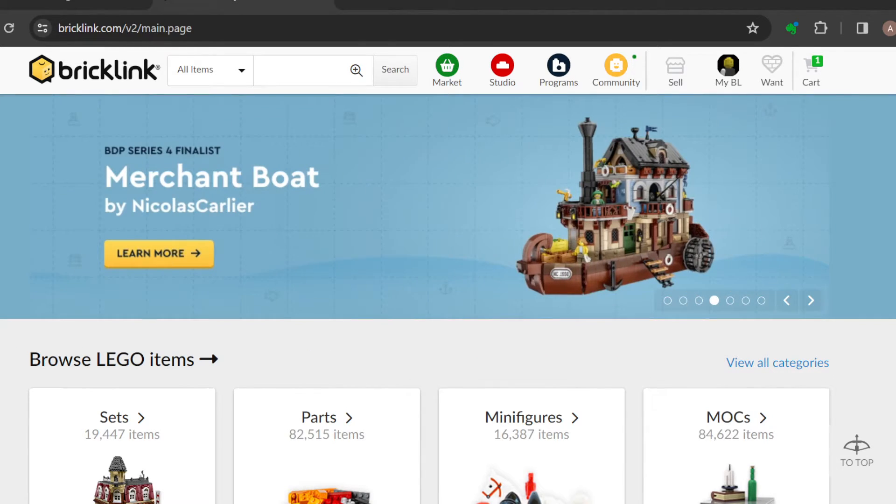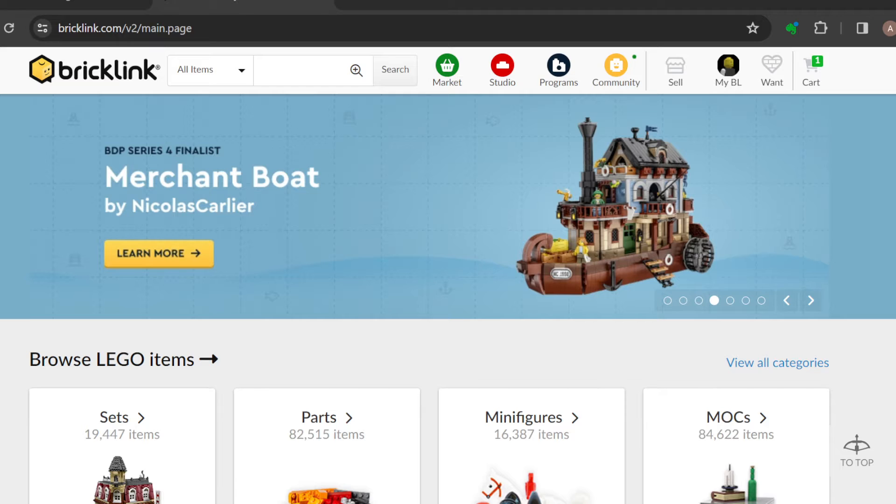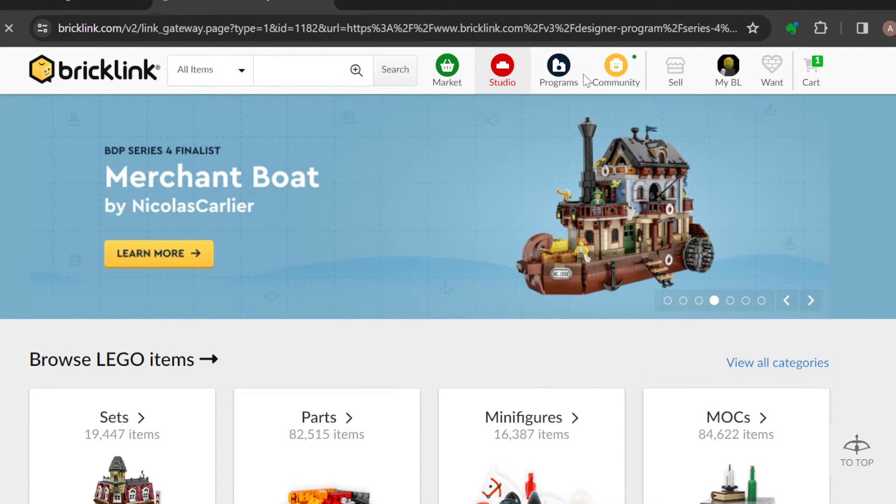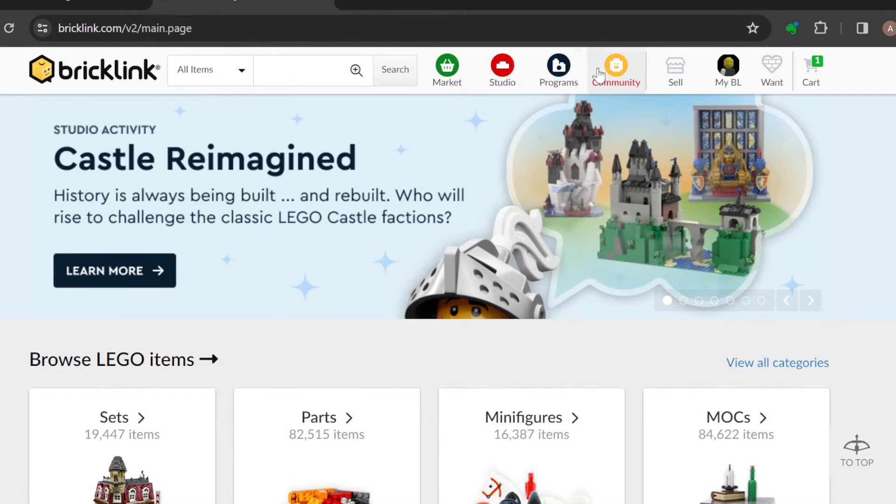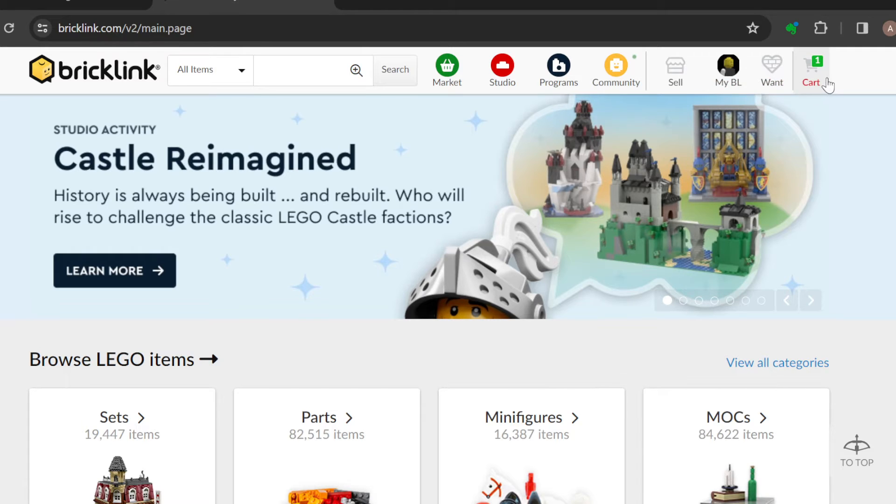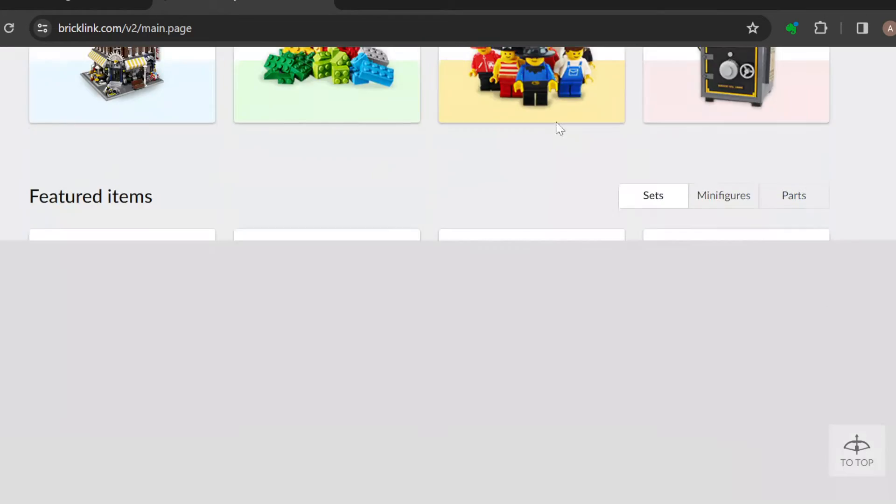The first step is to log in to your BrickLink account. Once you're logged in and brought to the home page, you can see several options: the BrickLink logo, All Items, Market, Studio, Programs, Community, Sell, My BL, Want, and Cart.